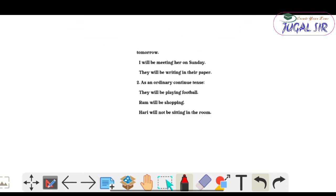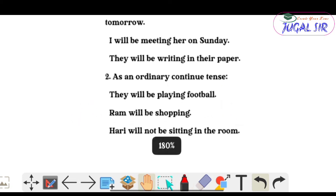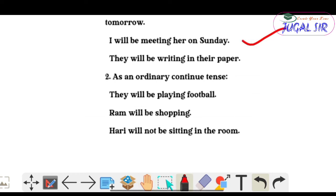More examples for the first use: 'I will be meeting her on Sunday', 'They will be writing in their paper' — these all express future events without any particular intention. That is the first use of Future Continuous Tense.